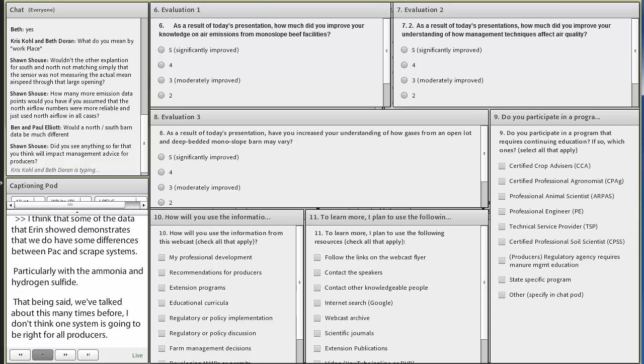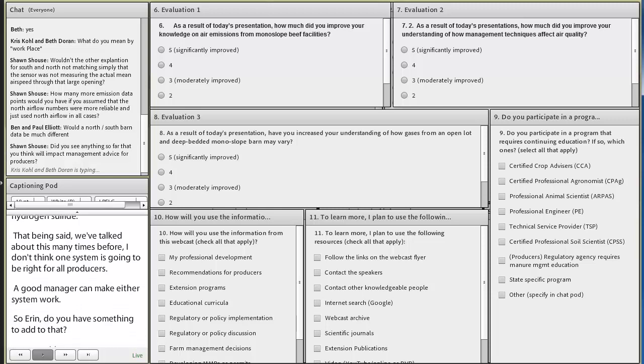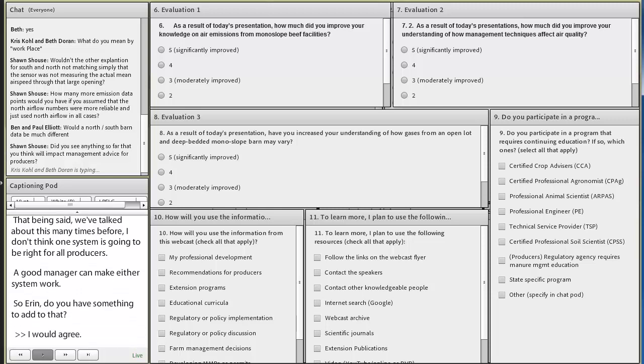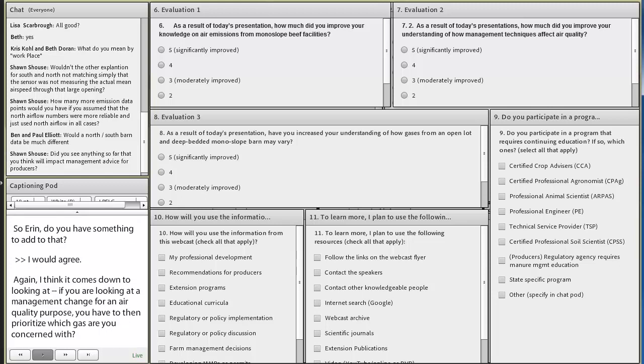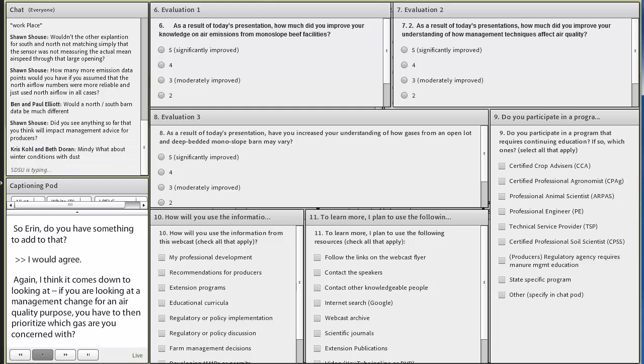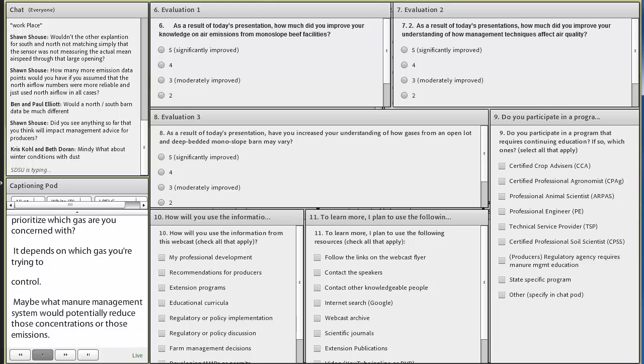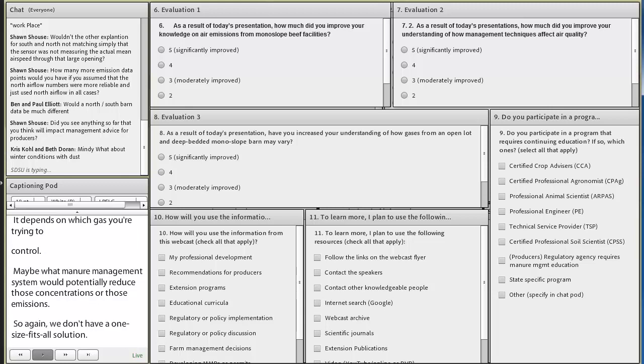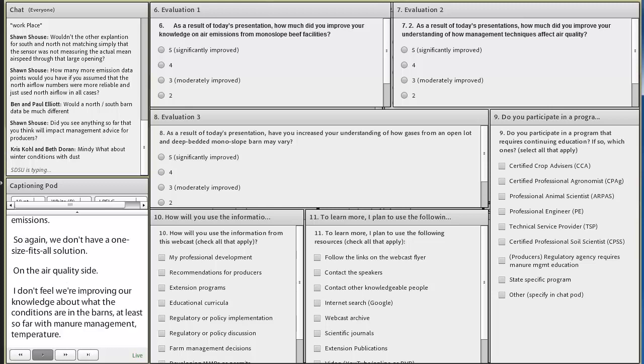I would agree. I think it comes down to looking at what you're, if you're looking at a management change for an air quality purpose, you have to then prioritize which gas are you concerned with. Because it depends on which gas you're trying to control, maybe what manure management system would potentially reduce those concentrations or those emissions. So again, we don't have a one-size-fits-all solution on the air quality side, I don't feel. But I think we're improving our knowledge about what the conditions are in these barns, at least so far with manure management and temperature. And over time, hopefully we can also tie in some other factors with some other research projects that are going on, with the bedding material, perhaps the pack height, and other aspects of the manure itself.